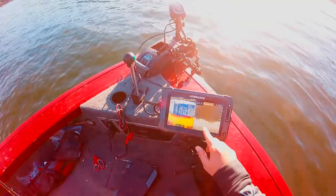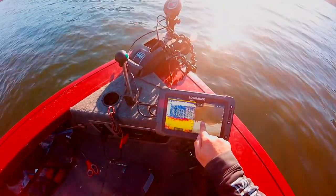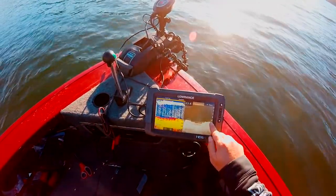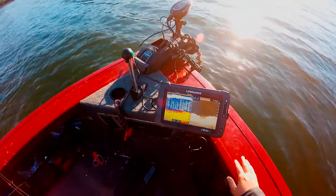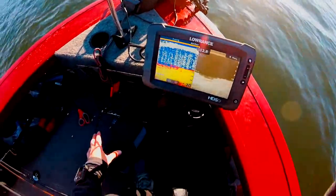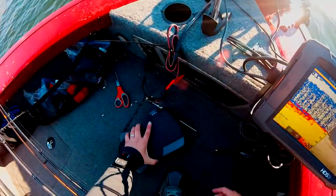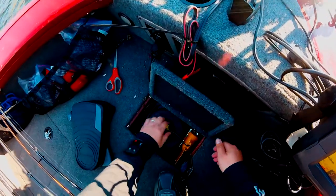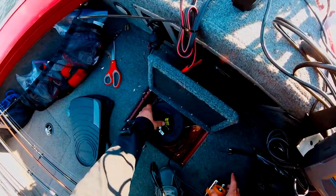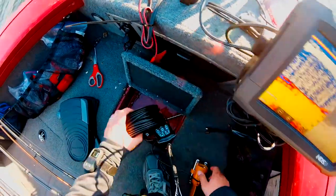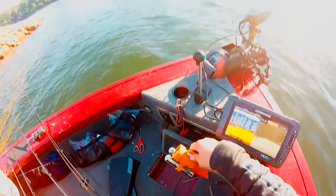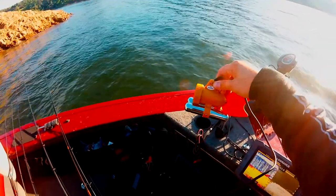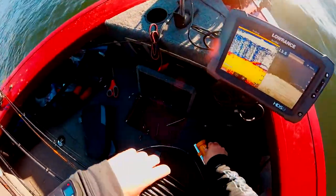I want to show you the screen — looks like we got a fish right here. I'm going to throw a camera down right now to see if I can locate that fish for you. I'll do a review on this camera some other time; right now I just want to see what we got down there.